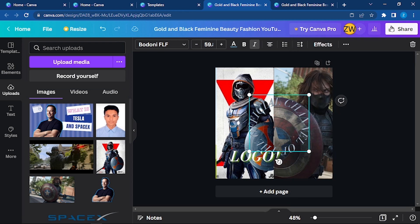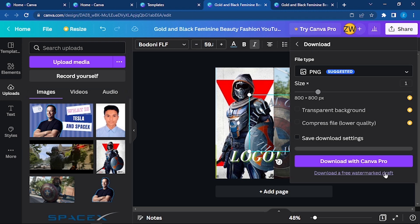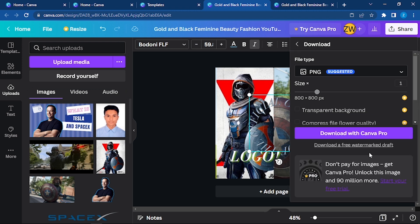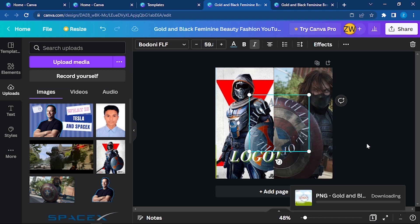If you want to download it without watermark, you can pay for it as I told earlier, or you can simply download it after having Canva Pro. Here you can see it shows me option for a Canva Pro or download a free watermark draft.